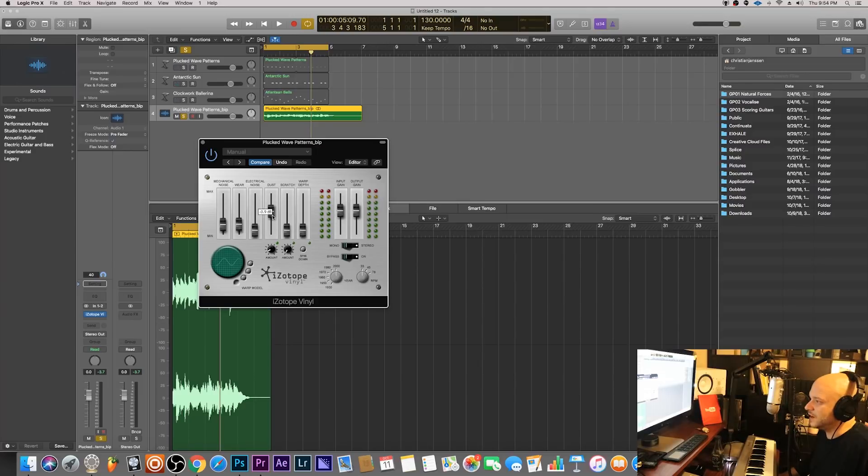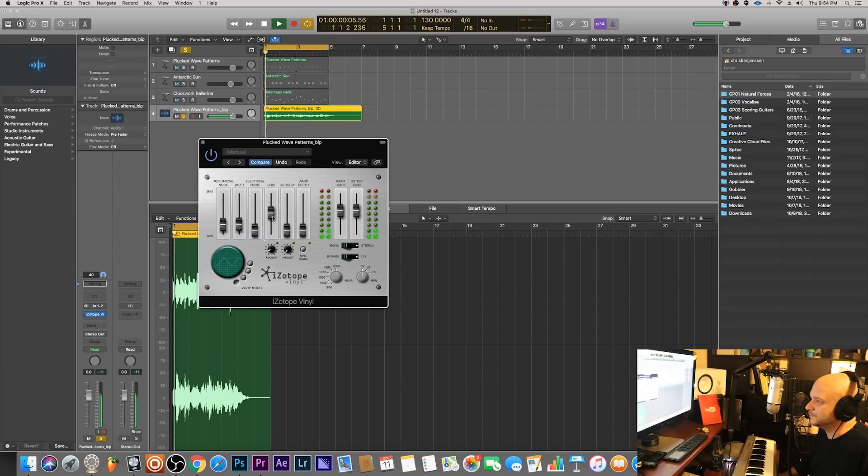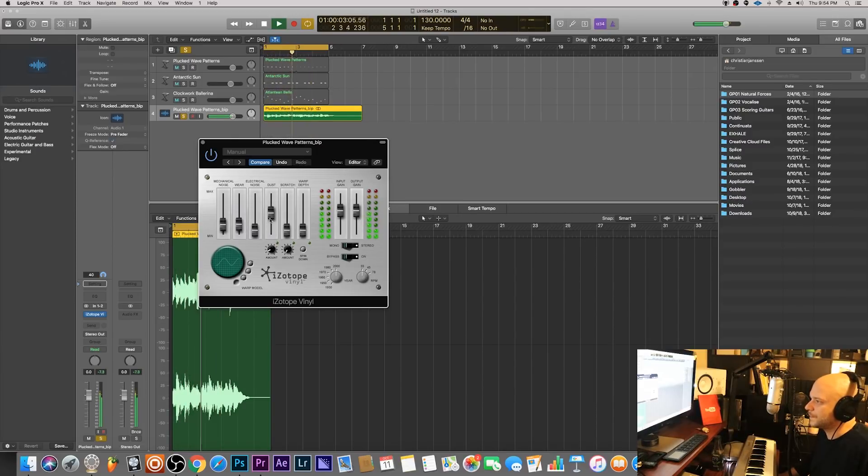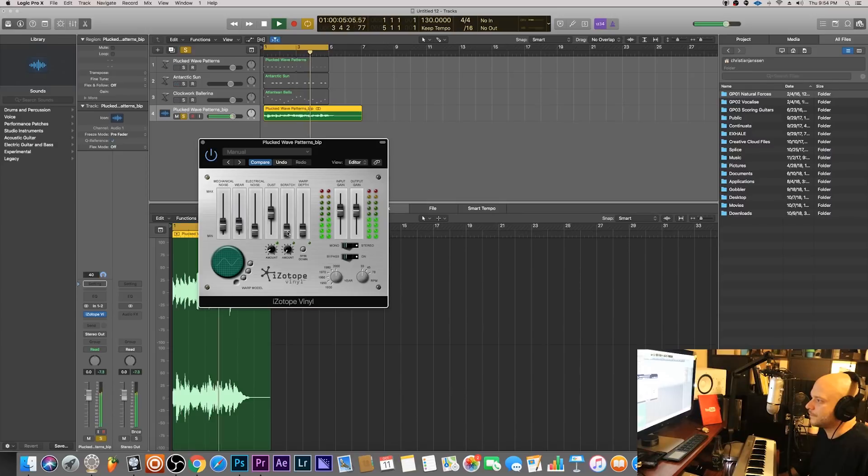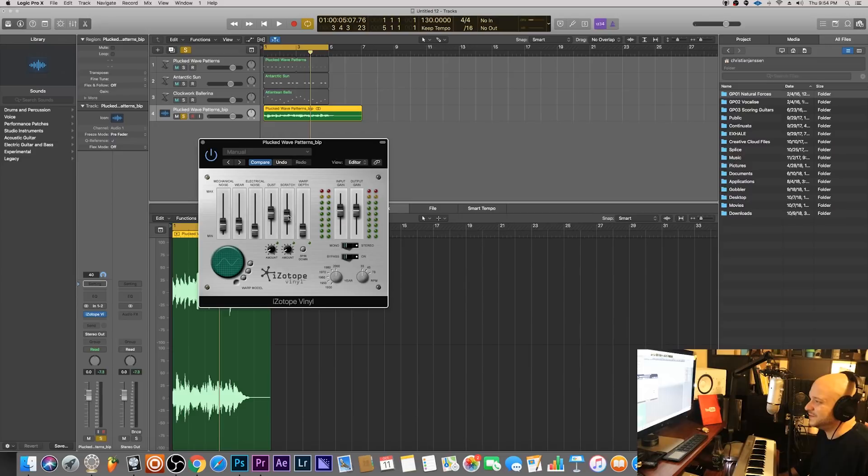Alright so we got this dust knob and slider so that we can add dust to the record. There's also a scratch, I don't really like this one at all because it puts these deep cuts into your sound, but you know just to show you what it does.